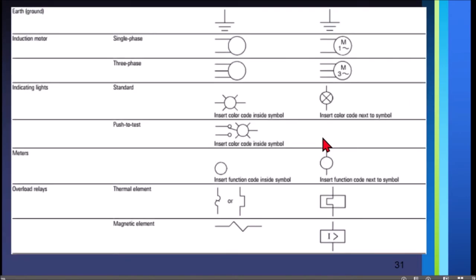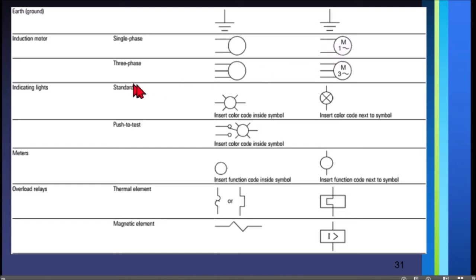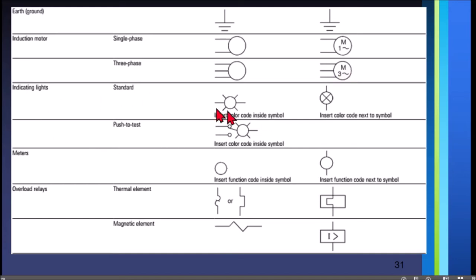We also have the symbol for ground, which is the same for NEMA and IEC. For an induction motor single phase, you have only two wires. For IEC, we have the letter M, then 1, with a sinusoidal wave. For three-phase, NEMA uses three wires; IEC uses M then 3 with the sinusoidal. For indicating lights or pilot lights, you insert the color code inside the symbol — for green that is GR, for red that is RD.